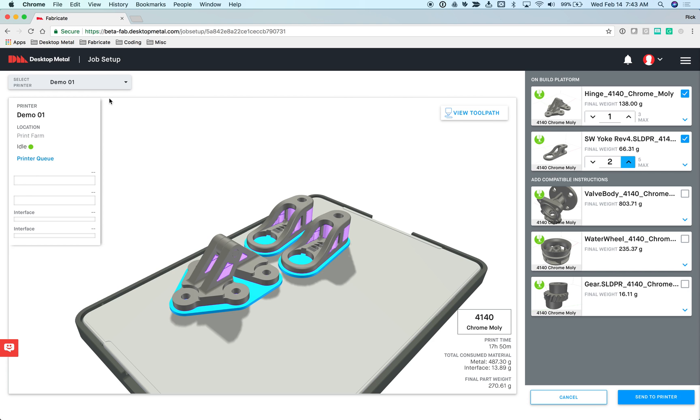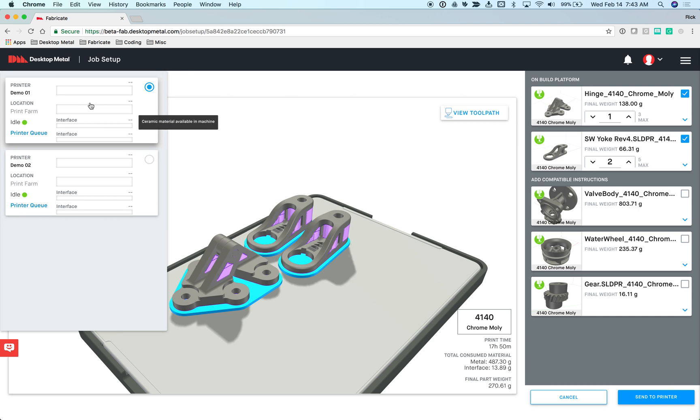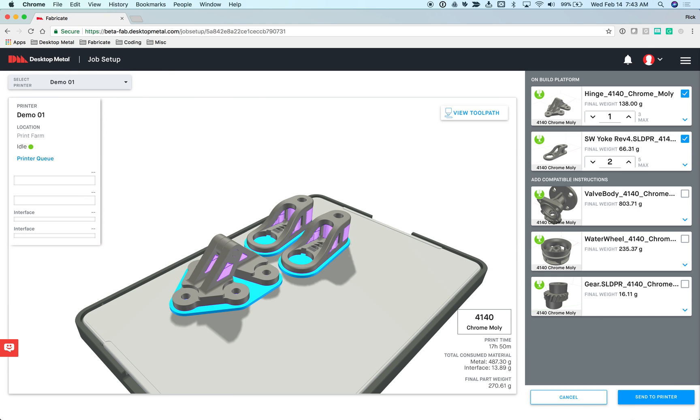Here is where you will actually select the particular printer that you want to send the device to. When this is fully functional, we'll actually be able to see the material that's loaded and the quantity as well, and what the status of the printer is, whether it's active or idle. And when I'm satisfied, I can say send to printer to actually send this particular job to the queue for that device.